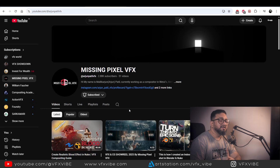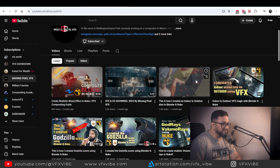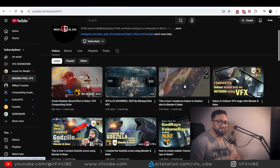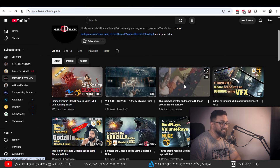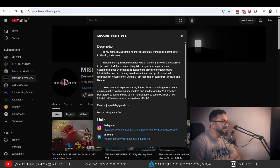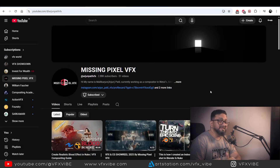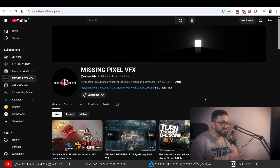This channel is a pure example of how to do live CG integration. His name is Arjun Patil and he is currently working in VFX Melbourne with 12-plus years of experience, which you can easily see in his content. Missing Pixel, Arjun — you are doing a good job brother, well done.